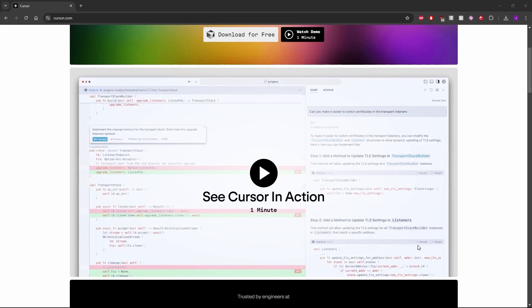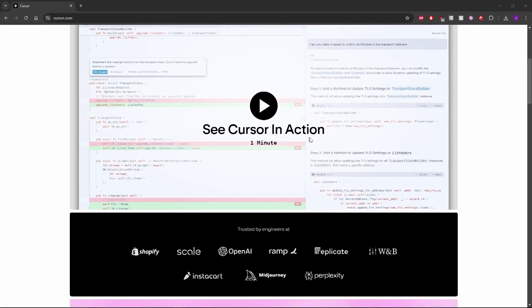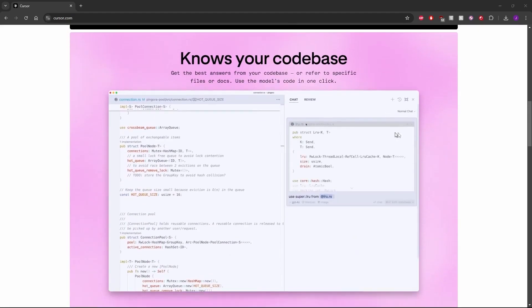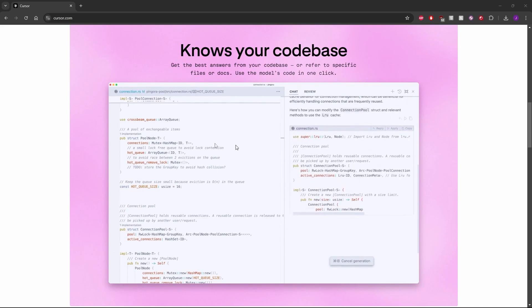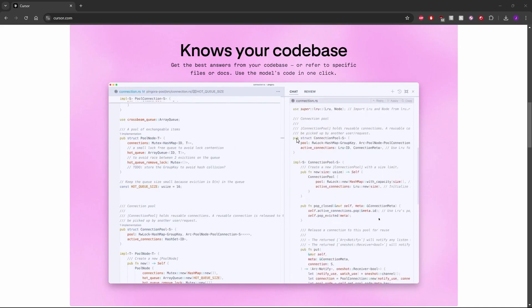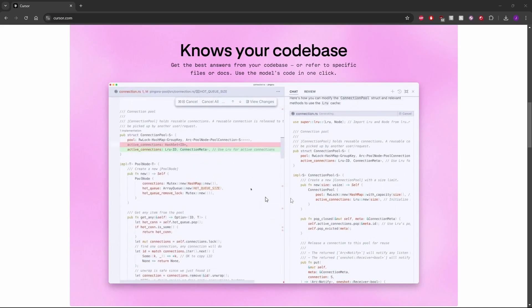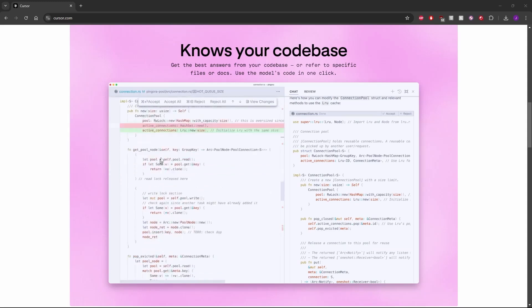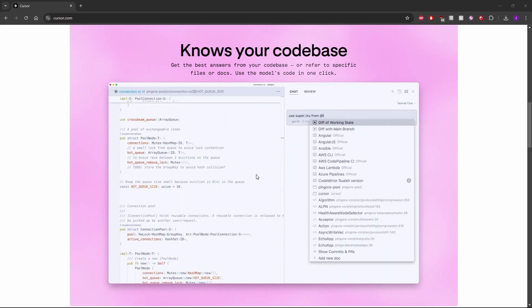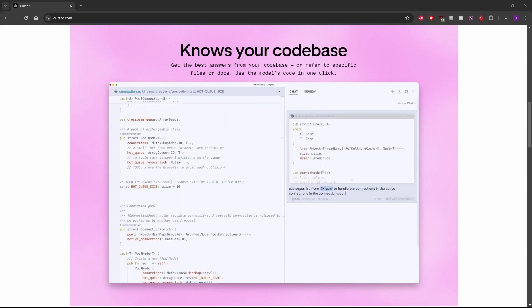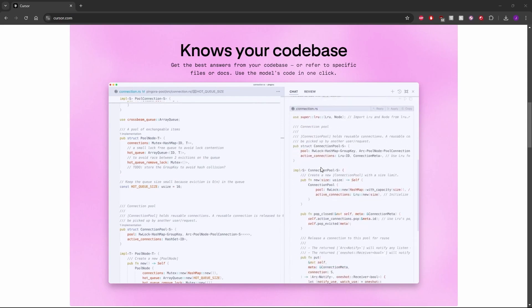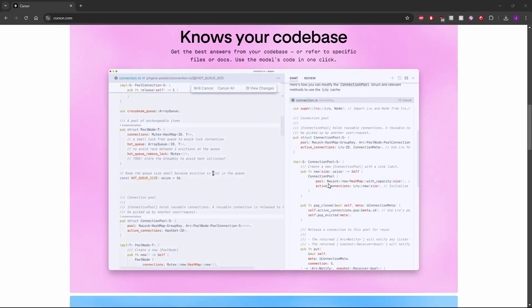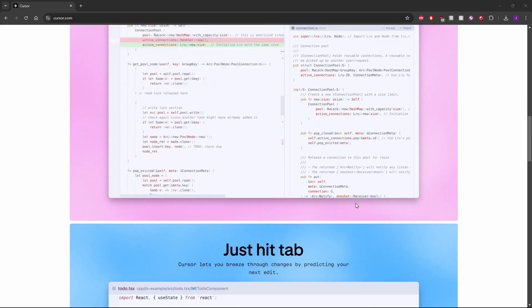You can go to Cursor.com and watch the video to see how it works. It knows your code base if you allow it to, and based on that, it will give you recommendations, autocomplete, or you can highlight code you already have and ask it to reformat it or make changes. Maybe you want to change a variable name and make it do something else. You can tell it to do that, and it will do it for you.